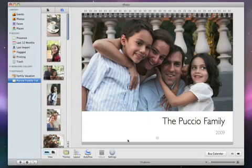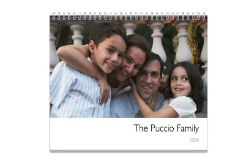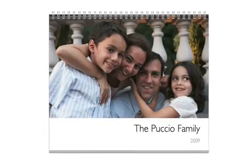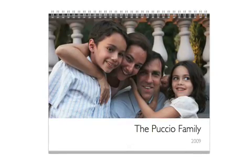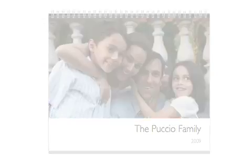And when your calendar is just the way you want it, click Buy Calendar.